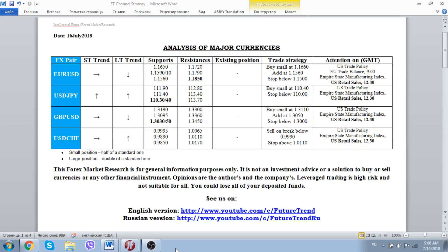Future Trend Channel is glad to welcome all of our subscribers for the date of 16th July 2018. We start our everyday analysis of major currencies, and we'd like to tell you that later we will come with coverage of the commodity block of currencies for those interested in trading these types of currencies, because the economic calendar for the commodity block is really very full regarding this week.